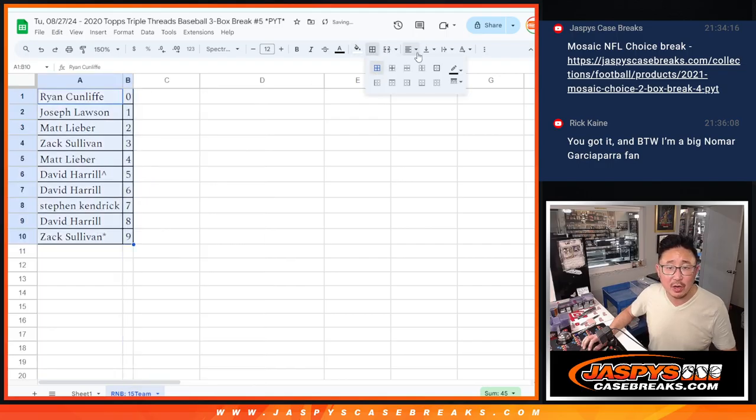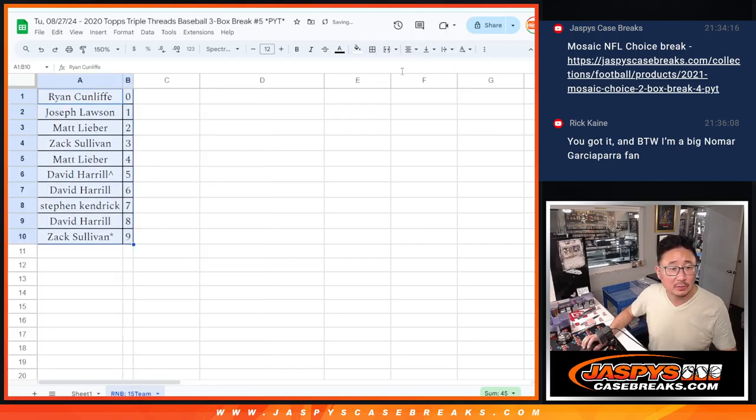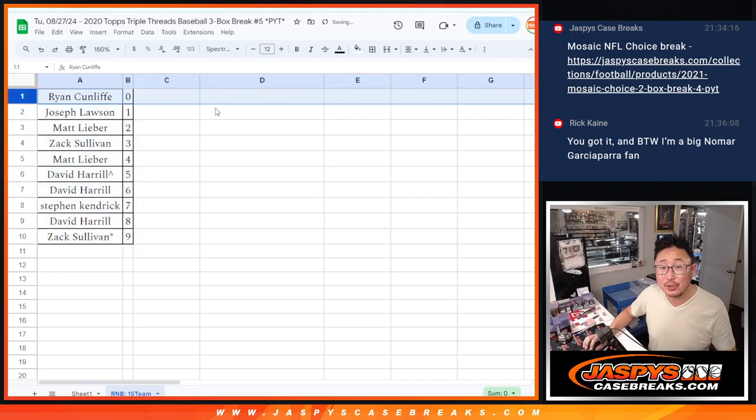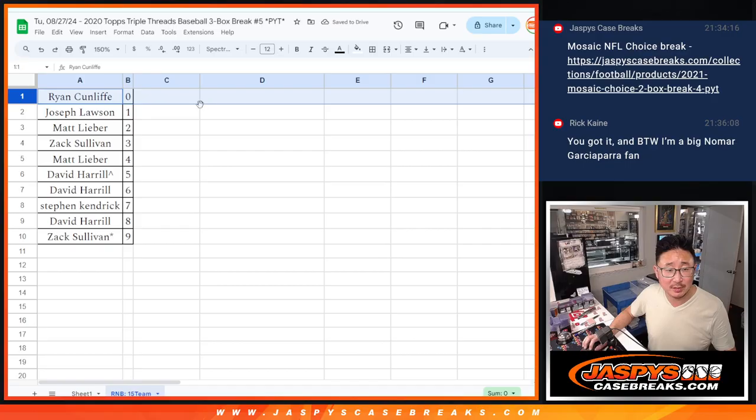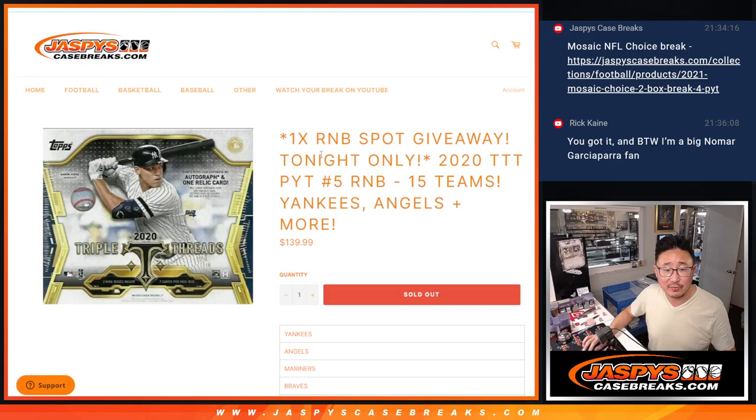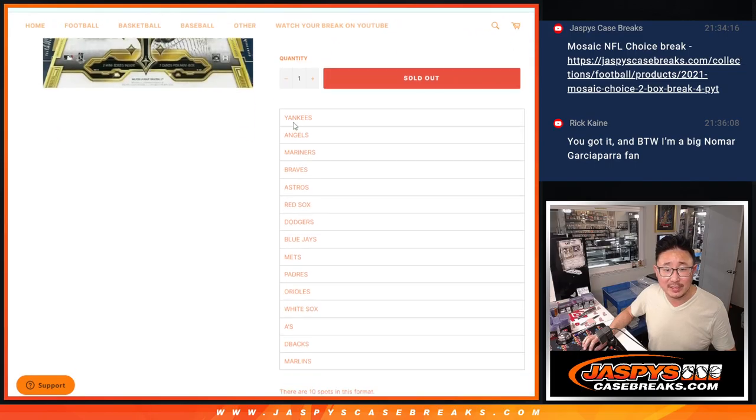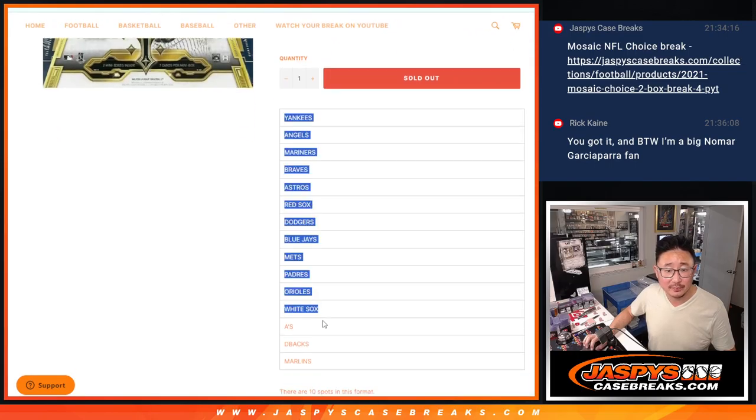Now, as you know, 0 gets any and all redemptions, including 1 of 1 redemptions. Joe, you'll still get live 1 of 1s for this group of teams right here.